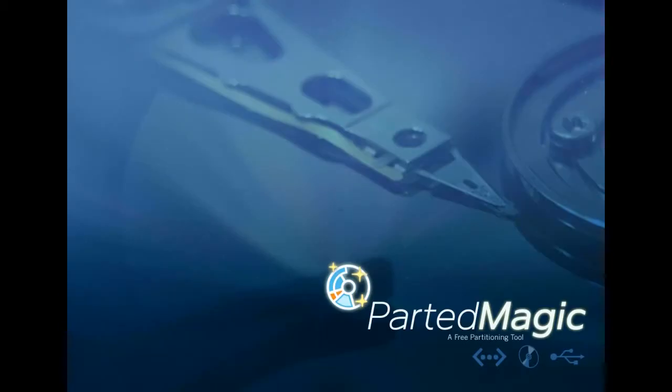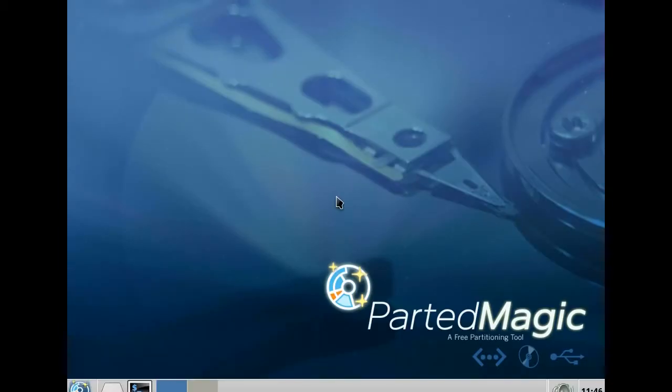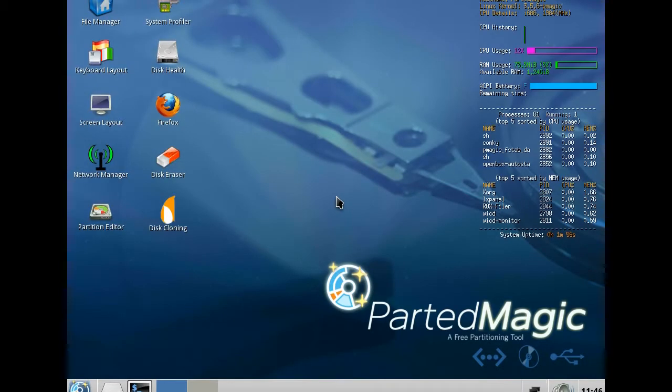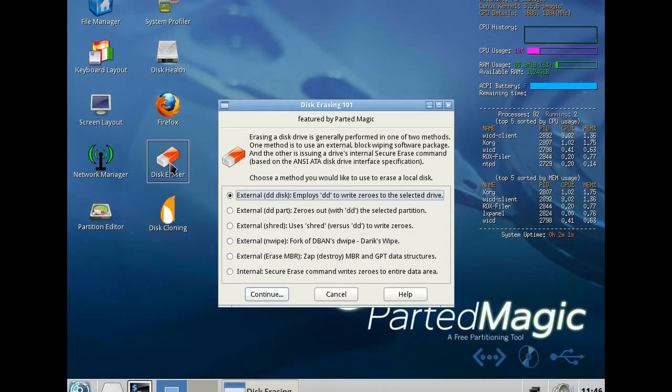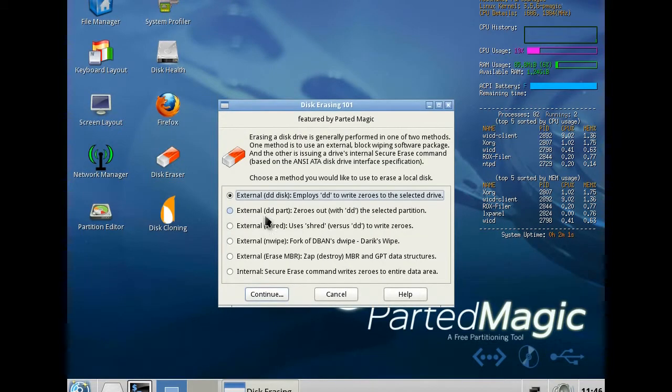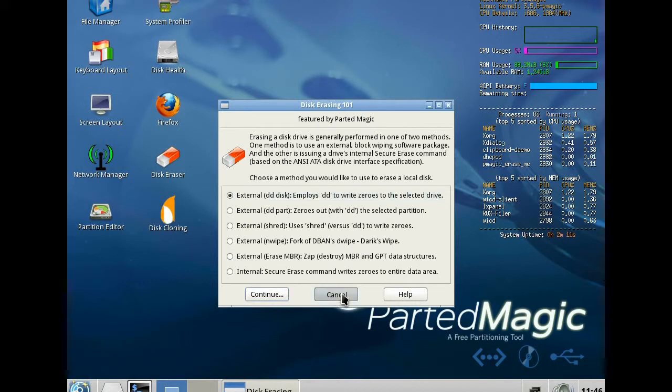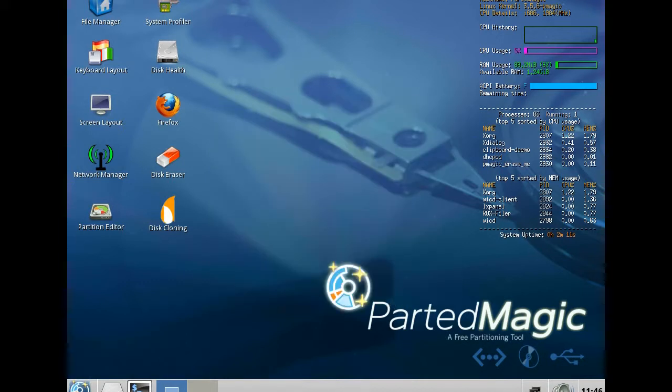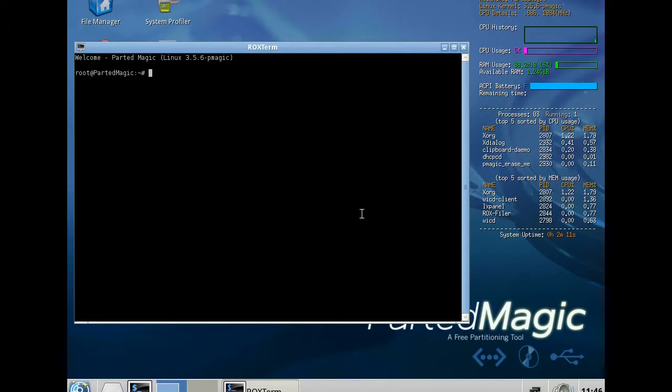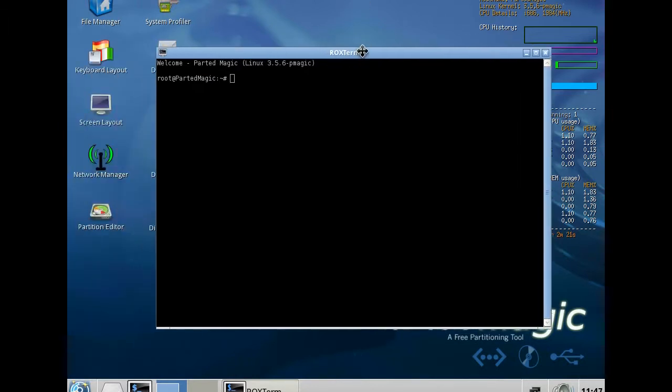So here is the user interface. There is a tool to erase the disk. You can use this if you prefer to have a graphic interface, or if you want to use a terminal, you can use here a terminal.